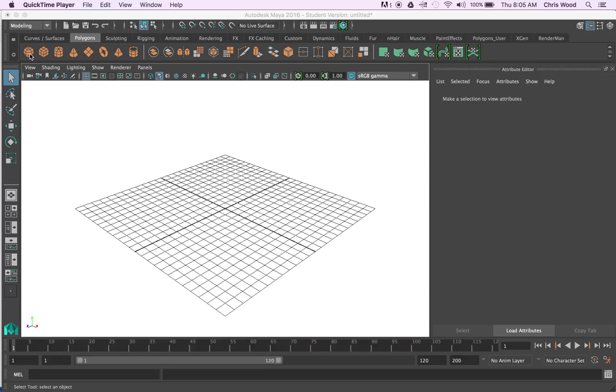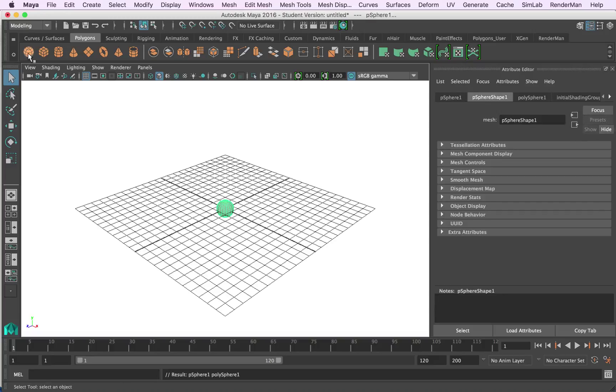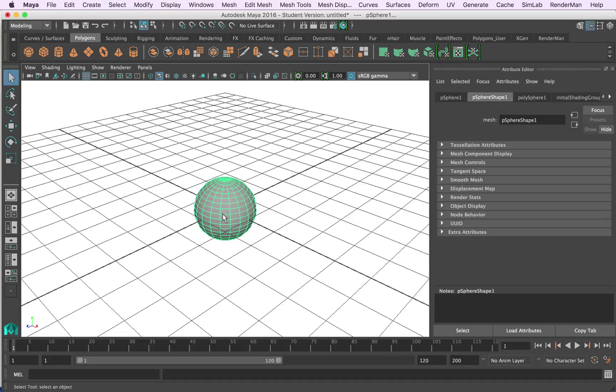First thing I'm going to do is I'm in polygons up here and you can see I've got my menu set to modeling here in Maya. So I'm going to click on this spherical polygon and it's created. This will form the basis of the eyeball so we'll assume it's going to be a spherical eye.